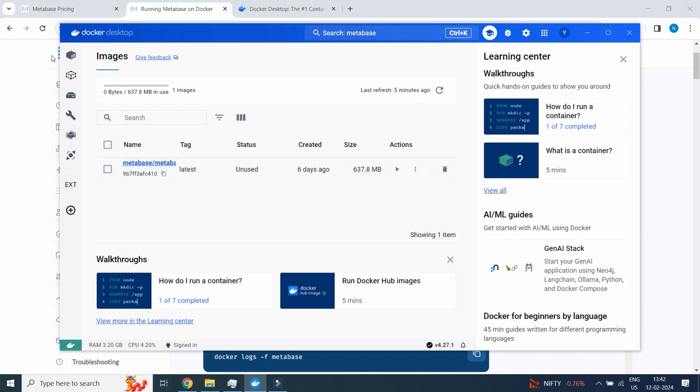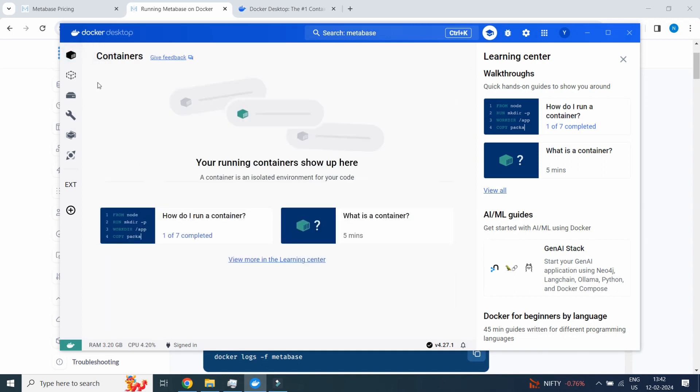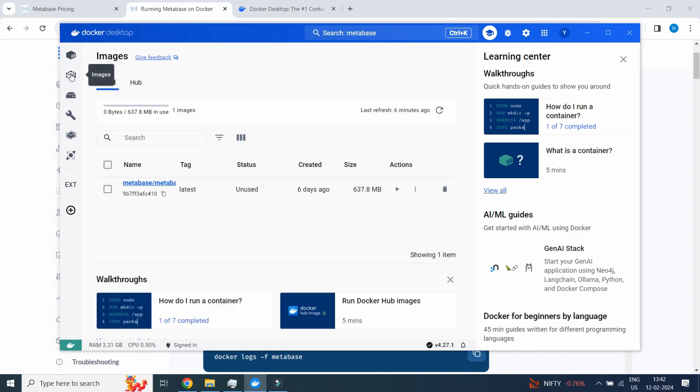You will find it in Containers. As of now we will end the lecture over here and see you in the next video.